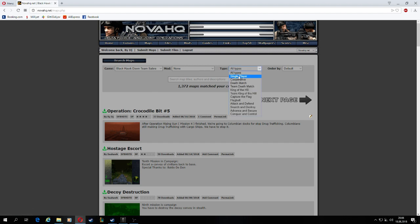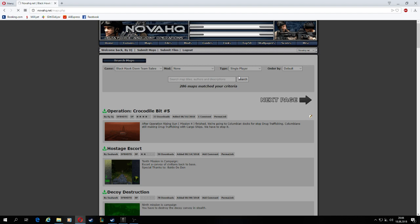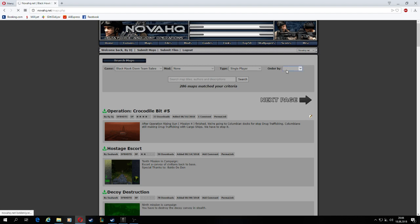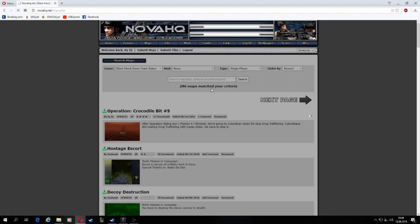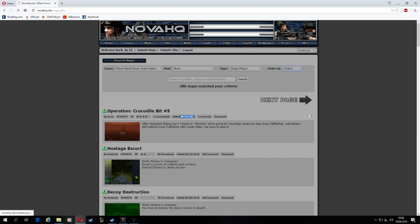I wanna play single player, so the newest maps. Yeah as you can see the newest maps, but if I get this old. Alright, let's check it out.